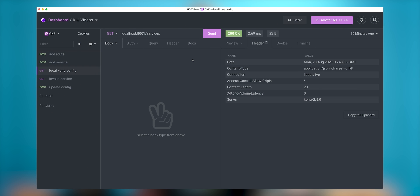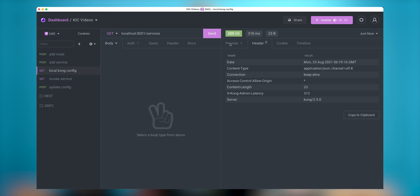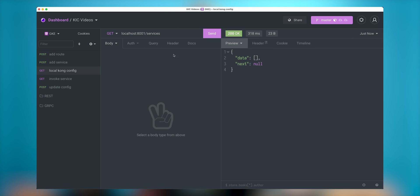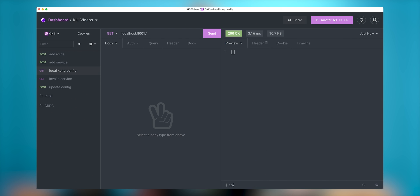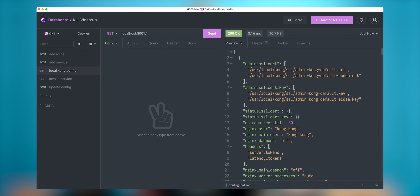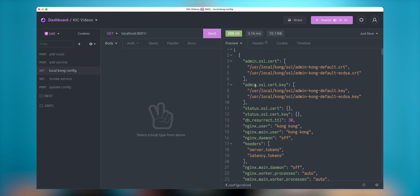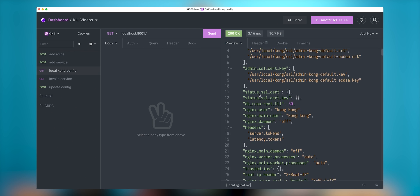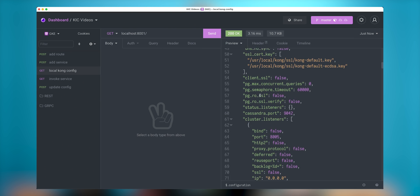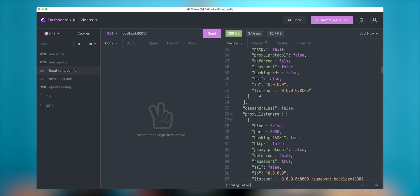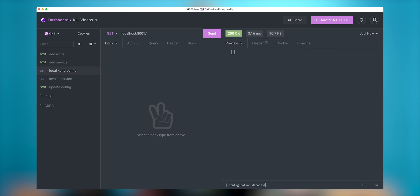So I will be using Insomnia to explore some of the configurations. So in this case, I want to see if there are any services configured. There are no services configured. Let's see what information admin API reveals. So let's take a look. What do we have in configuration? So in this case, we see different cool things that we can see what kind of certificates are used, cluster listeners. And let's see if it uses some database. It doesn't use database in this case. It is cool.